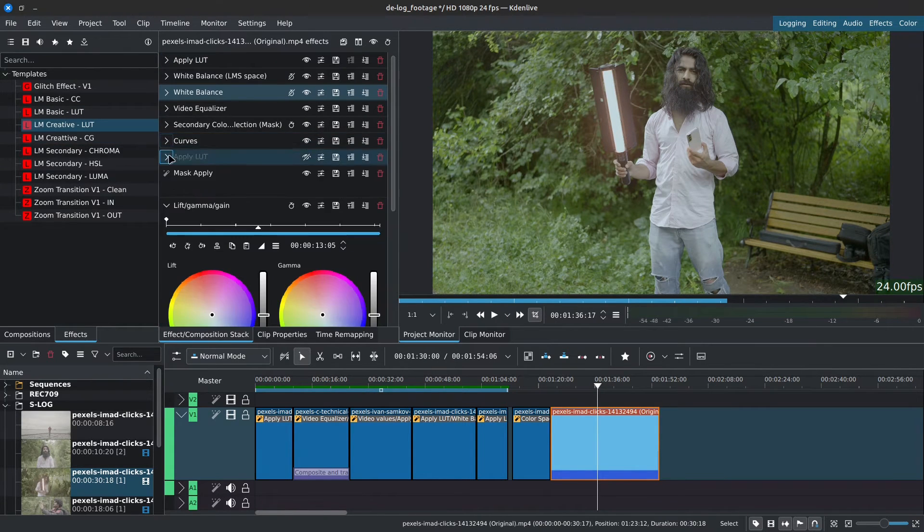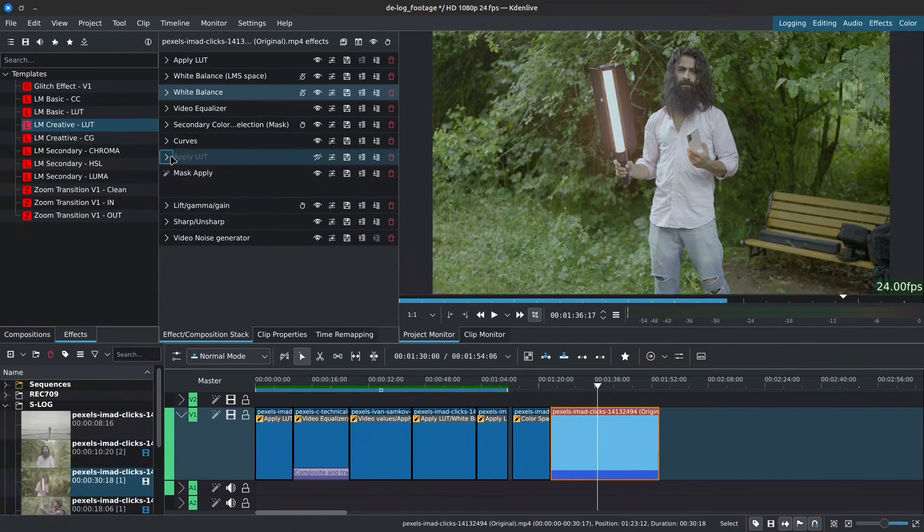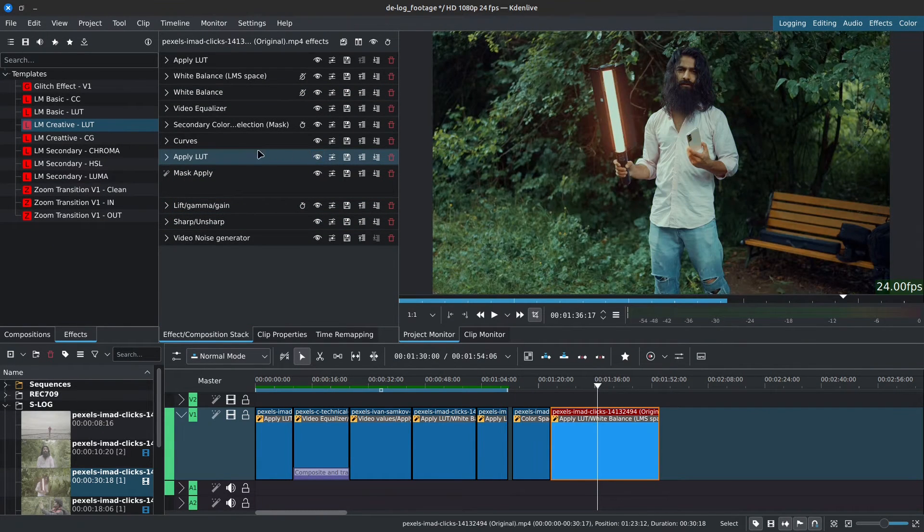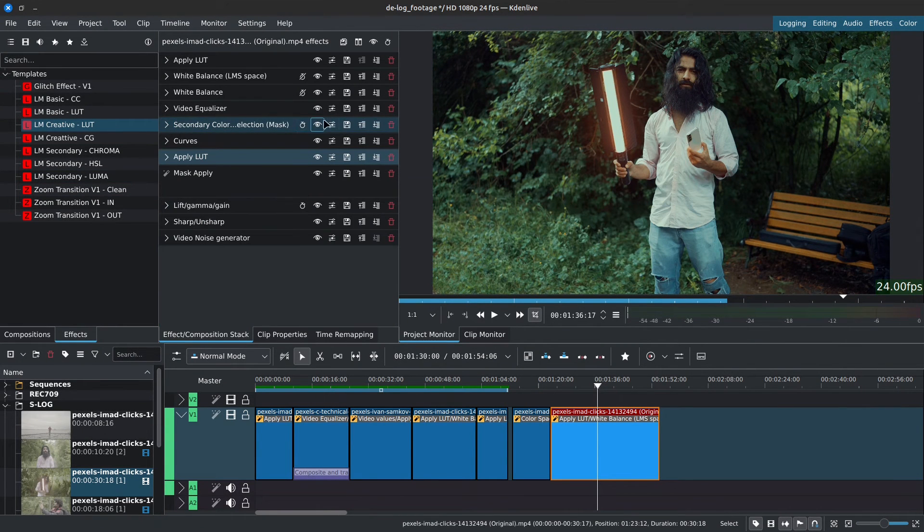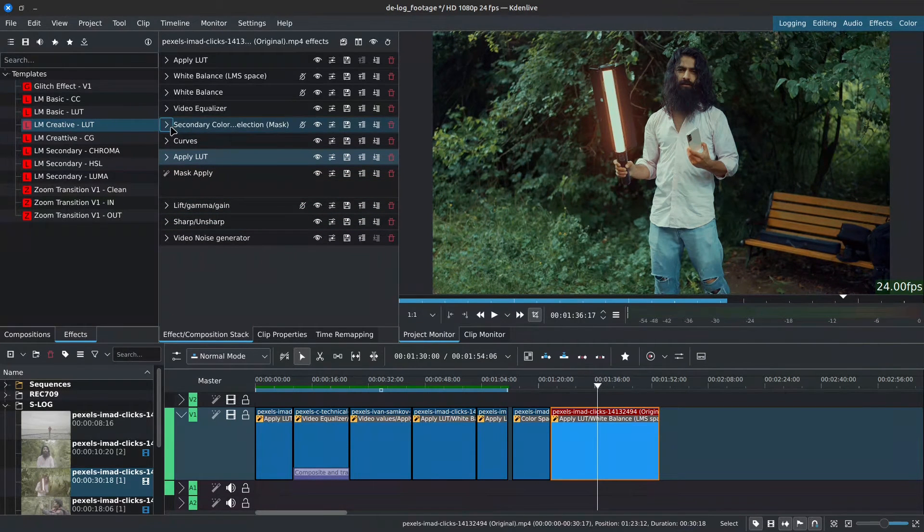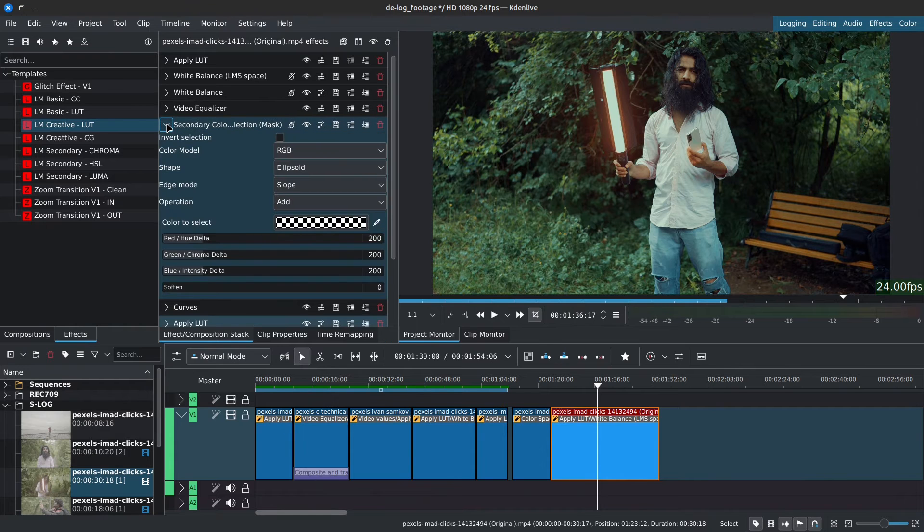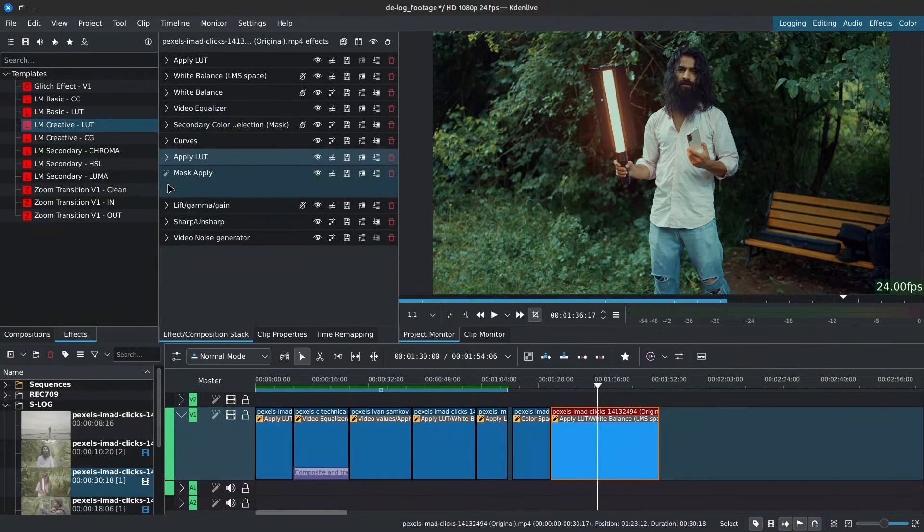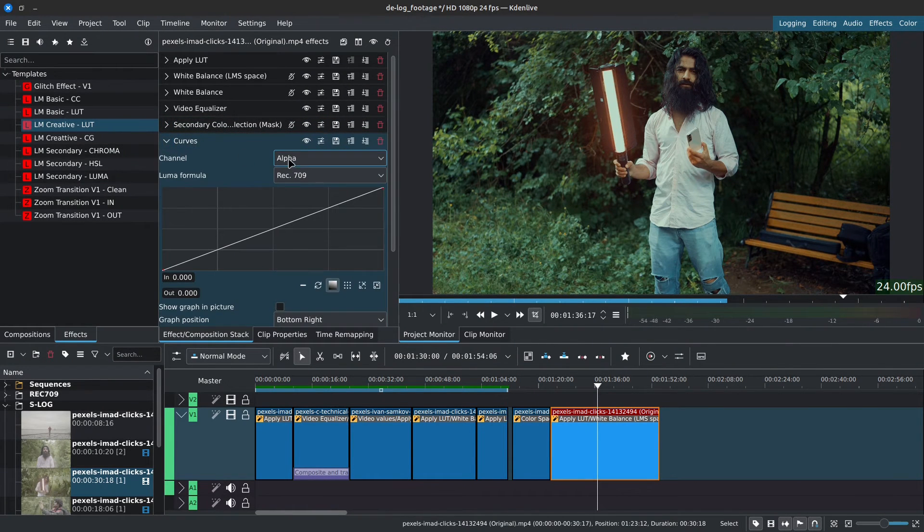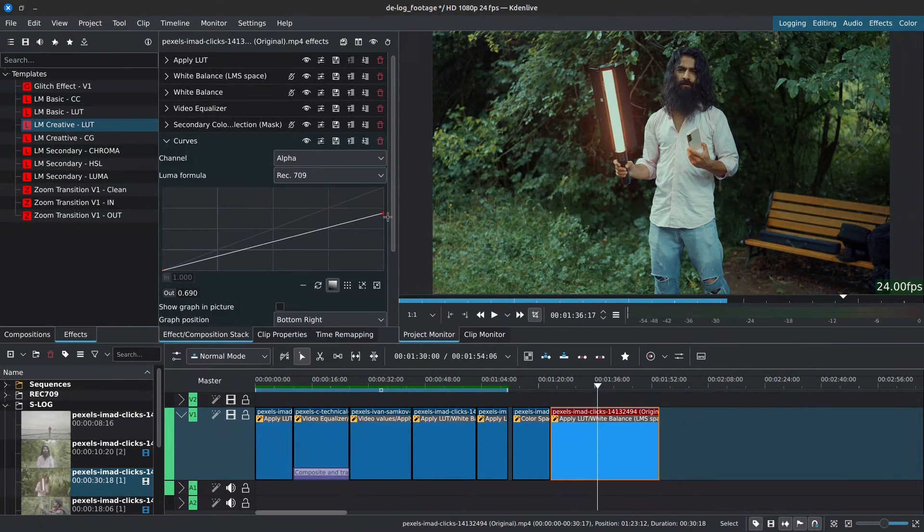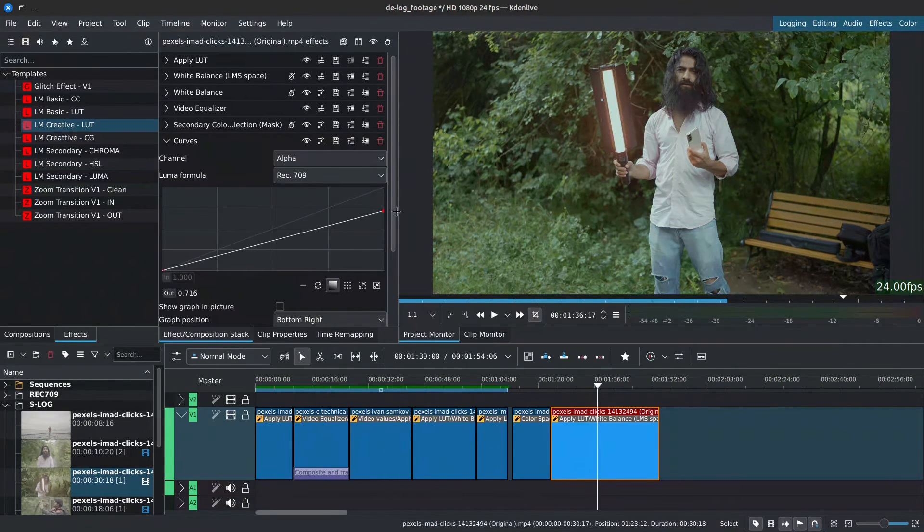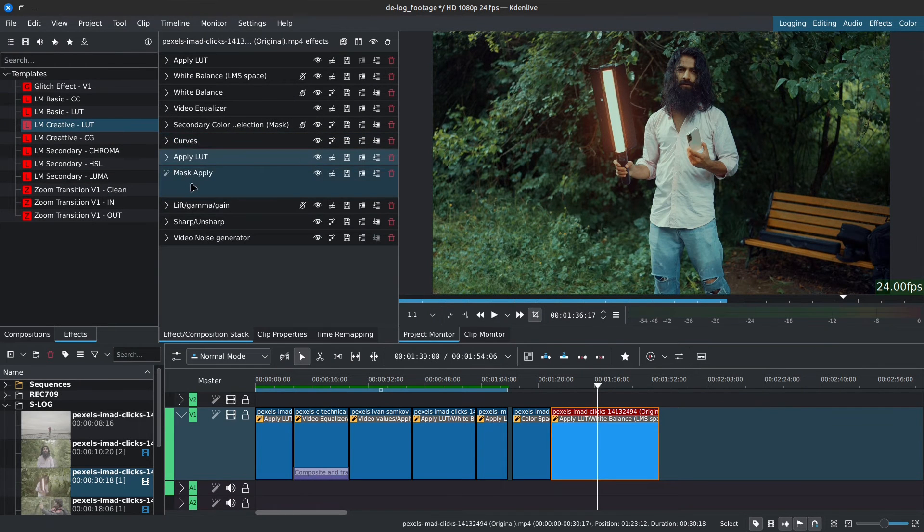For this one, I've set the LUT to be disabled by default. So once you're ready, you can simply enable it with the eye icon. If you're wondering why we have Mask Apply, Secondary Color Selection, or even Curves, these are there in case we want to decrease the intensity of our LUT. The Secondary Color Selection is set to Add, so it grabs everything. The Curves is set to Alpha. And by dragging down the upper right handle, we can decrease the intensity of the LUT. And finally, the Mask Apply closes the stack.